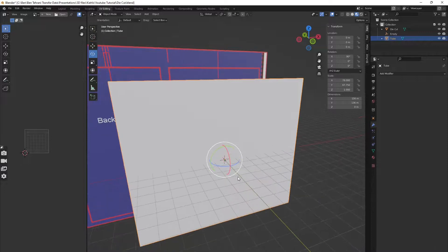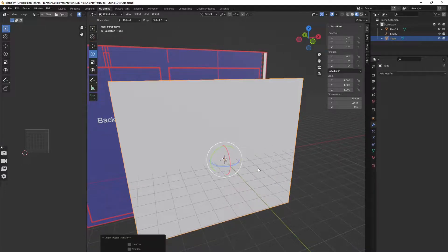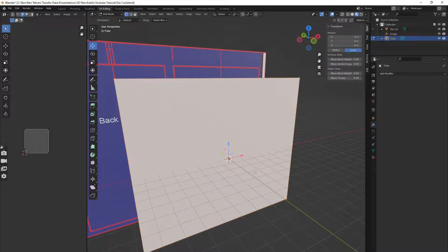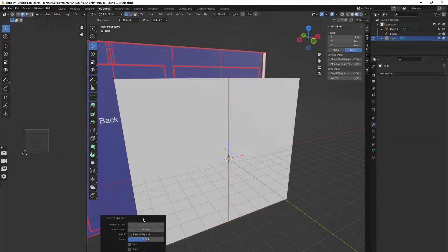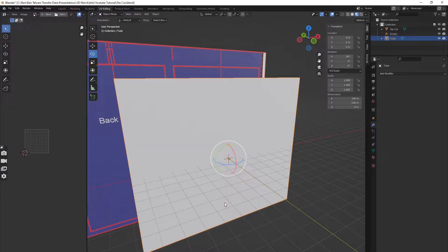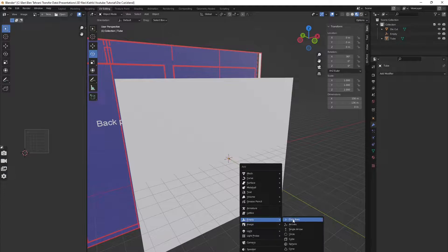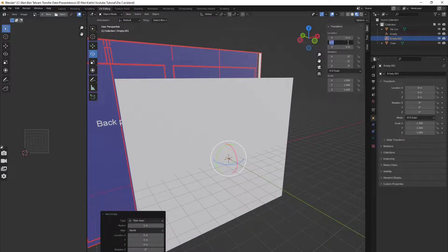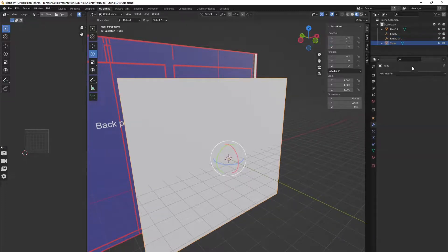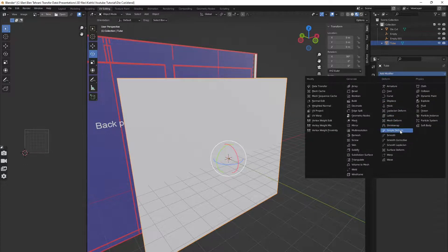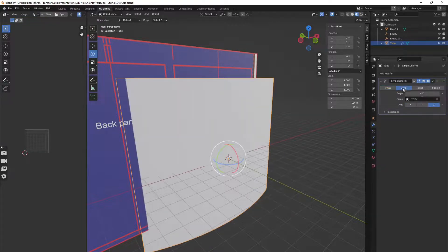I'll make sure to apply the scale to reset it back to one. Now go to Edit Mode and add a few loop cuts — I will add 71. The next step is to bend the plane, but before that we need to create an empty, so Shift+A, create an empty, and move it to minus one. Now select the tube again and in the modifier assign the Simple Deform. In Origin, select the empty, change the type of deform to Bend, put 360 degrees in the angle, and apply the deform.